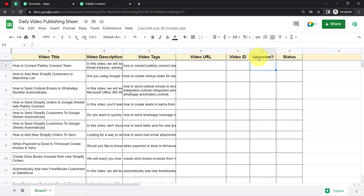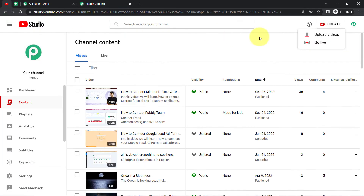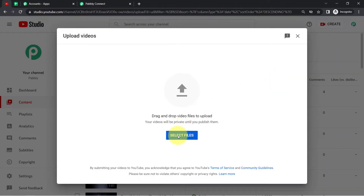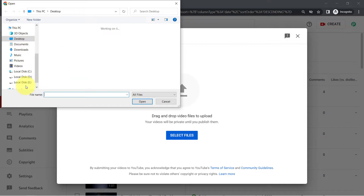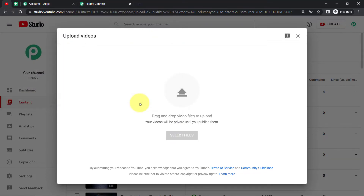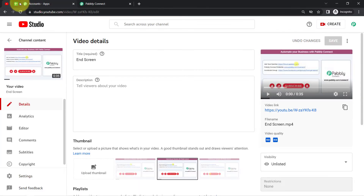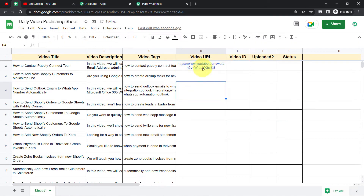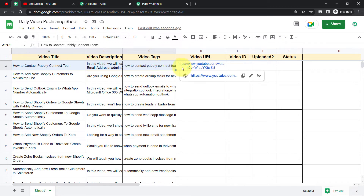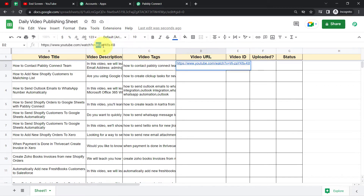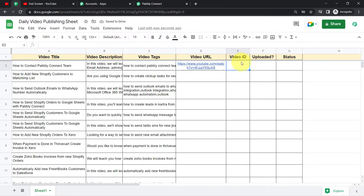I have not uploaded any video yet, so first I am going to upload a video and then update this column. Coming back to my YouTube channel, I'll click on 'Upload Files' and upload a test file called 'end screen'. Once someone from your video team has successfully uploaded a video, all they need to do is copy the URL of the video and paste it into the Google Sheet. I'm adding this URL because YouTube will ask for the video ID, which is contained in this URL. I am going to extract that ID using the SPLIT formula in Google Sheets.